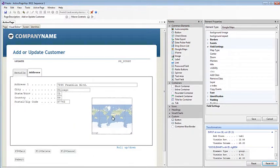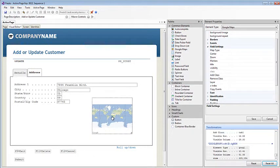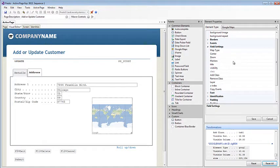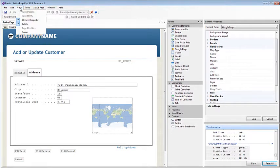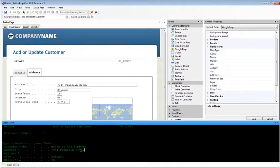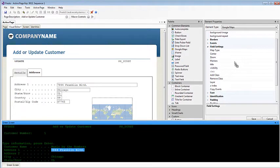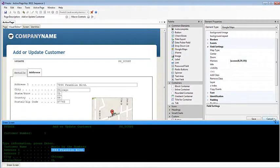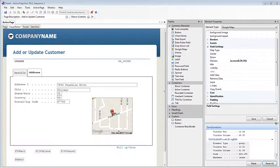One option is you can actually go and put the location directly into the map properties here, but what most of you will want to do is make the map dynamic based on information from the screen. So we can actually highlight information and drag it into the properties for the markers. And just like that, the information is now dynamic in the map.